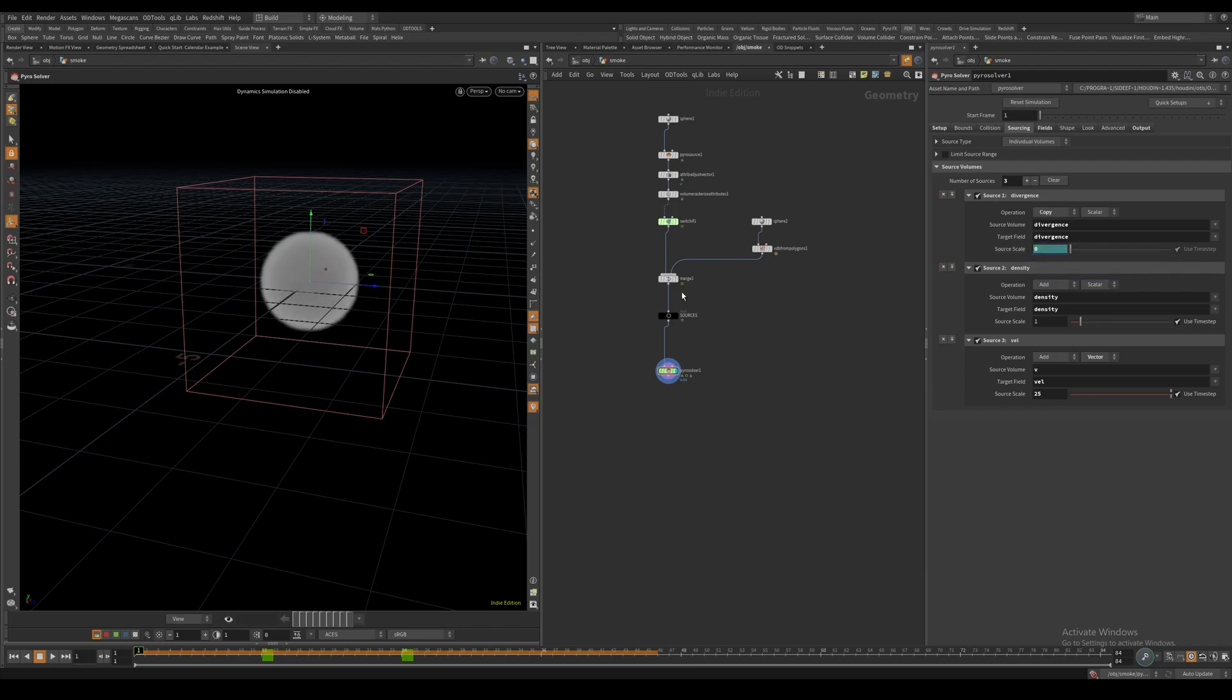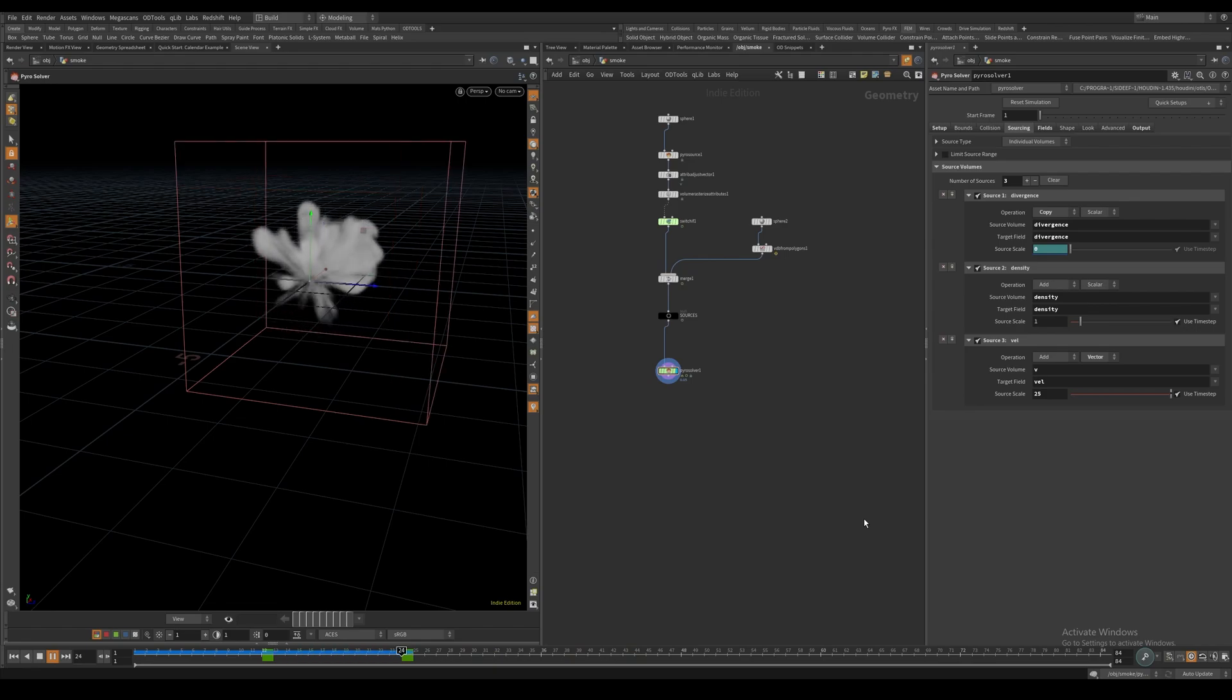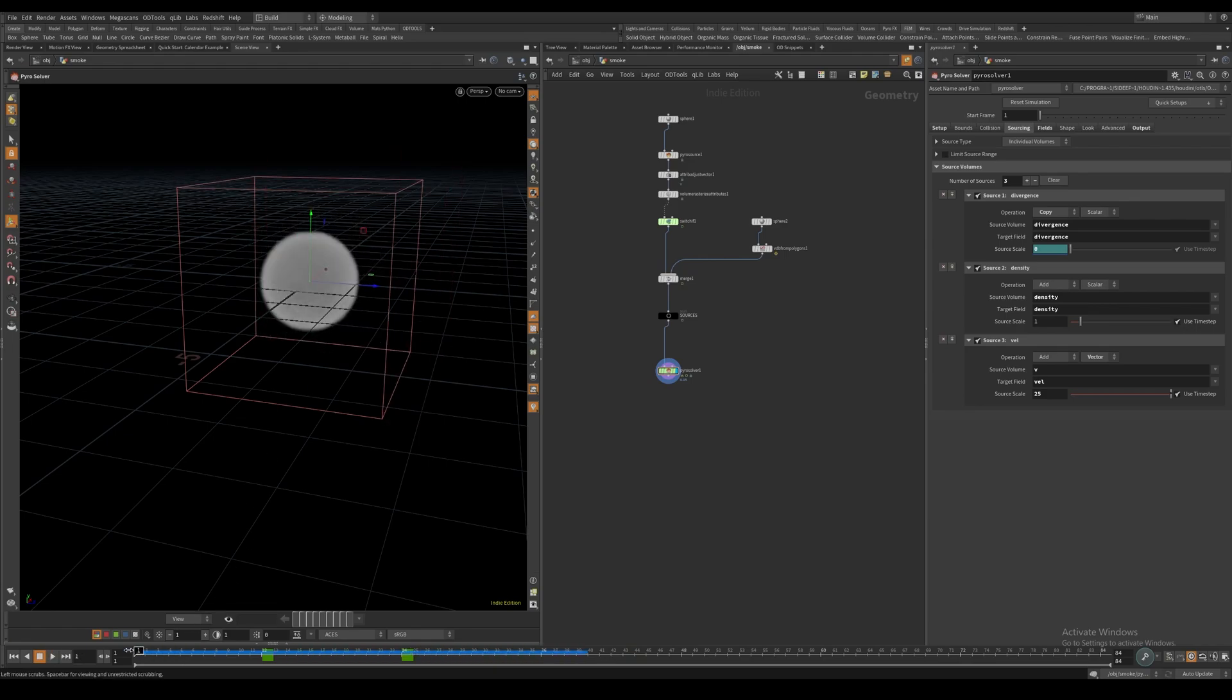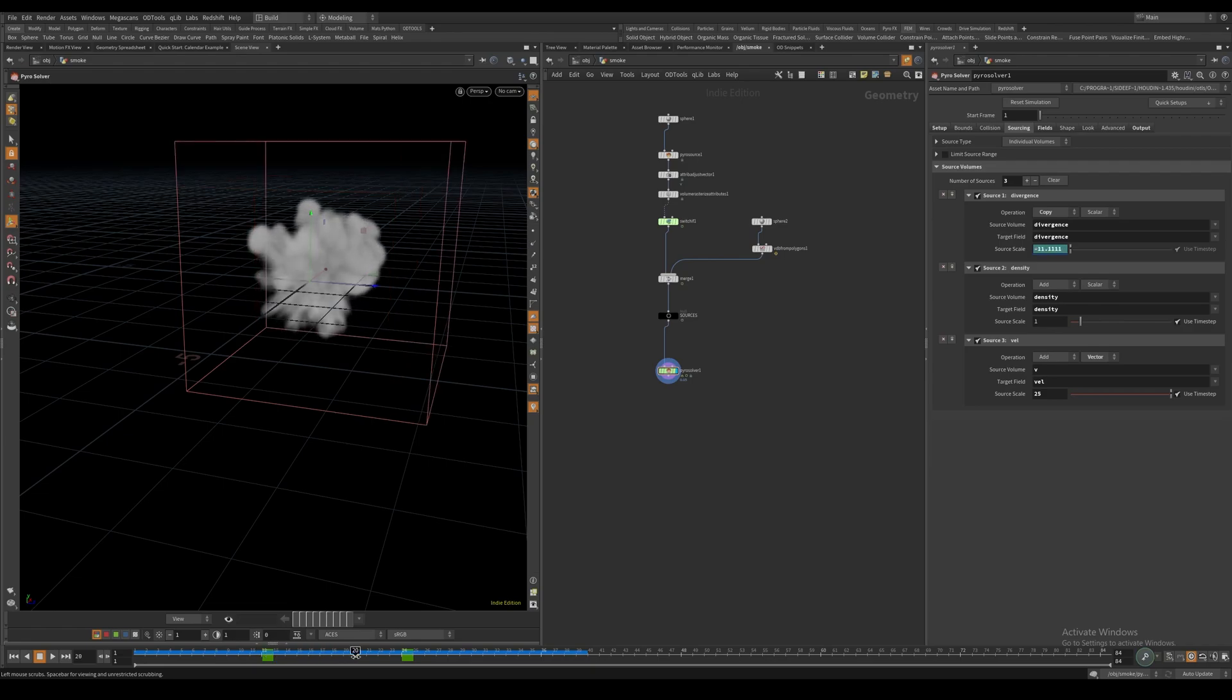If we re-enable the sim and hit play again, we can see that the sim starts normal, and then from frame 12 it slowly gets sucked into the center.